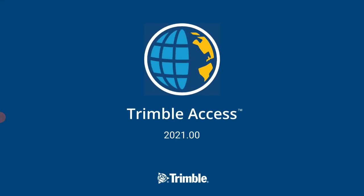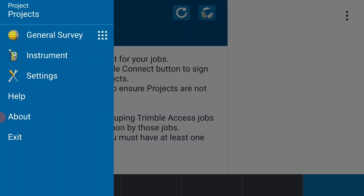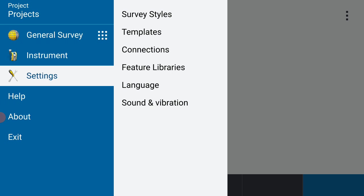We'll give that just a second to open up and I'm going to select the three little menu lines in the upper left hand corner of the display. I'm just going to tap that with my finger and in the flyout menu I'm going to select settings and then survey styles.